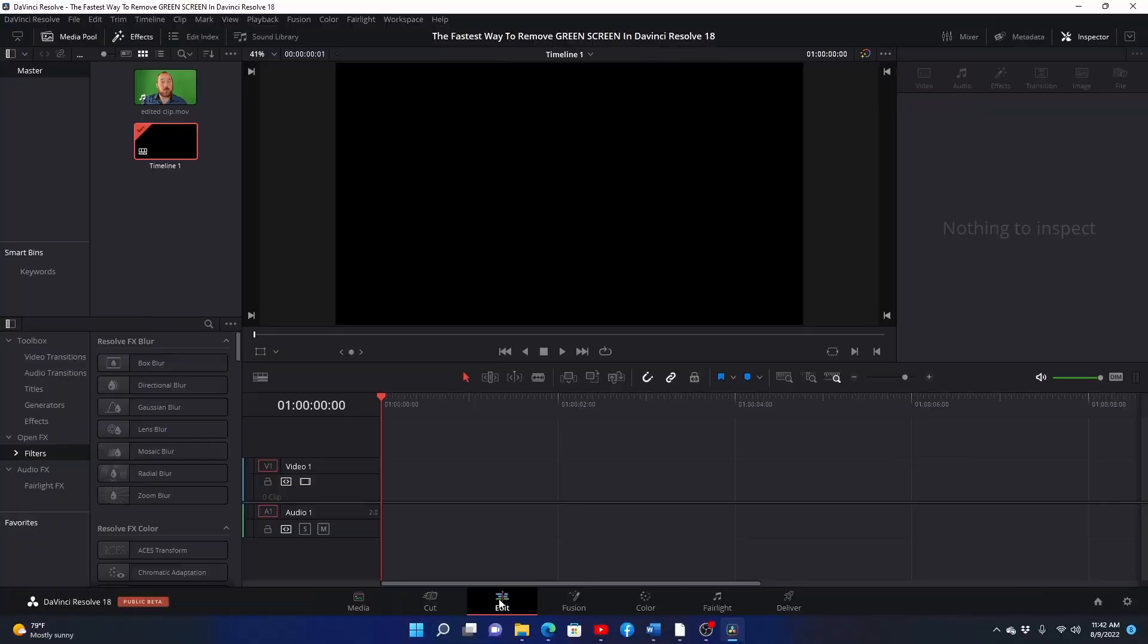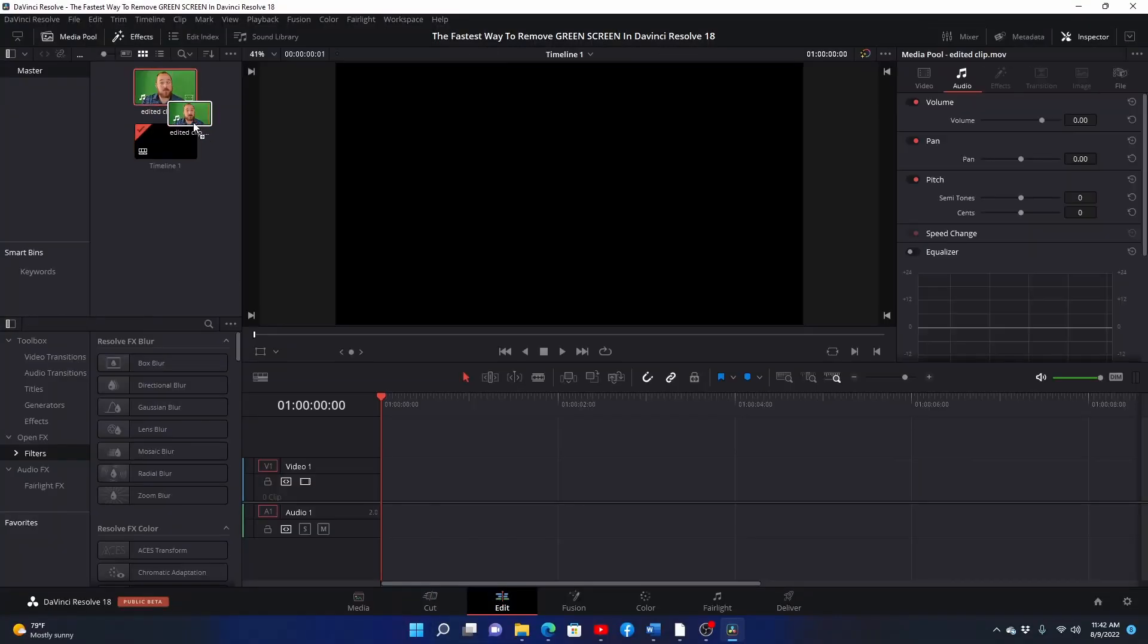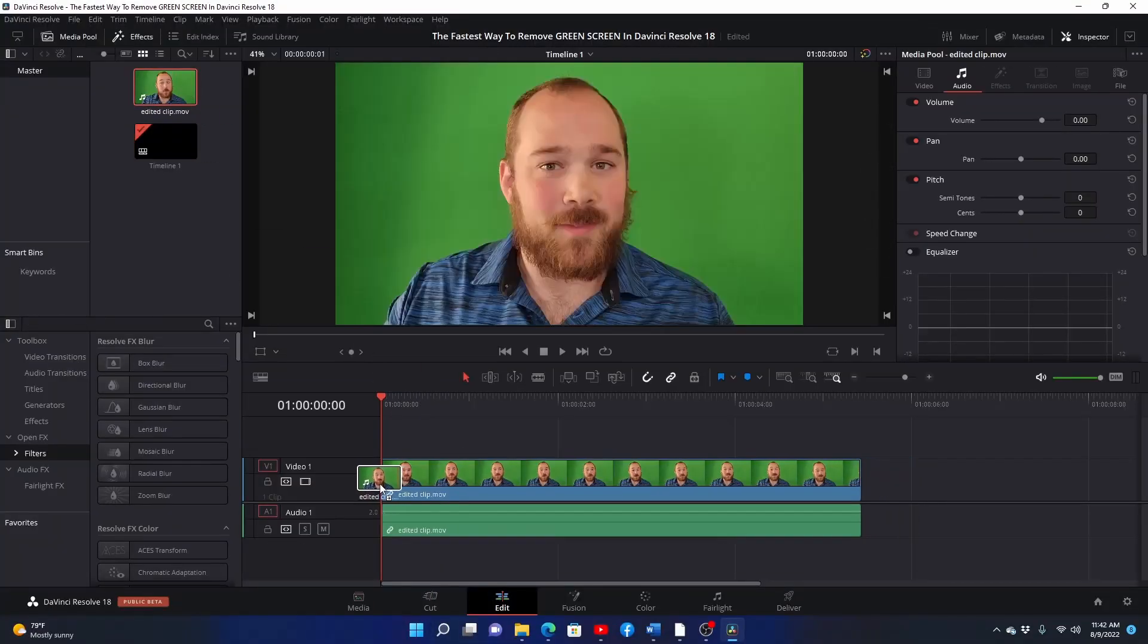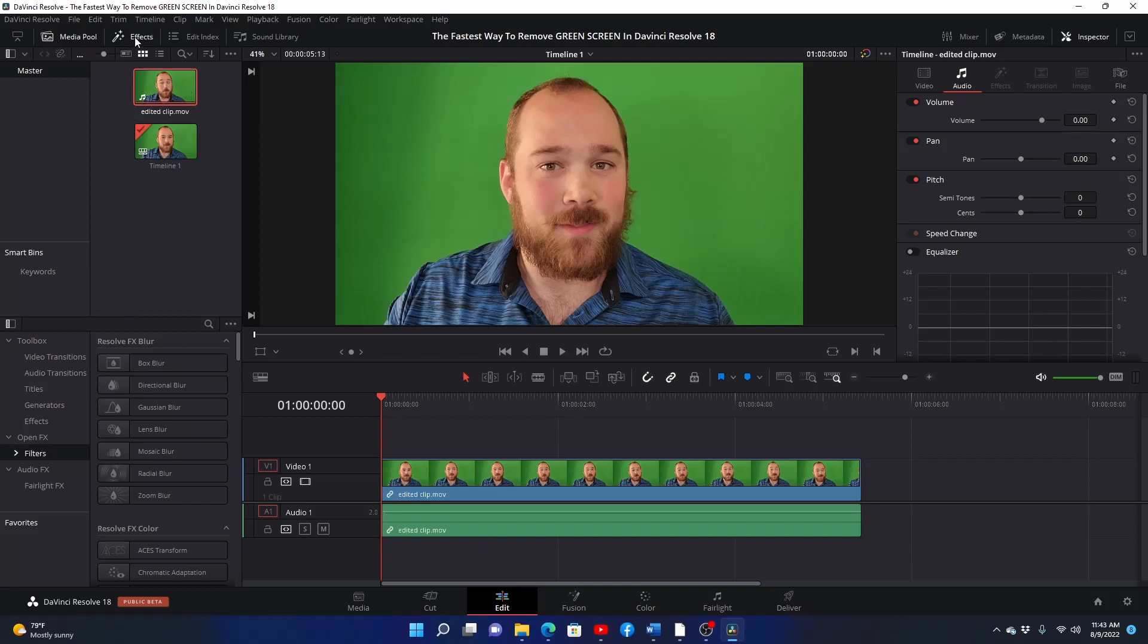First up, go to the edit panel and drag your clip onto the timeline. Then go to your effects tab. If it's not automatically open, click the effects button on the top left of your window.